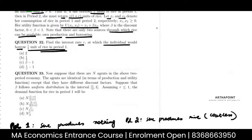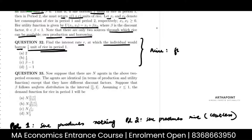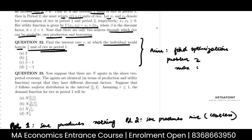First of all, just try and do this question yourself. You have to find the optimization problem — that has to be step one. My aim will be to maximize my utility subject to my budget.